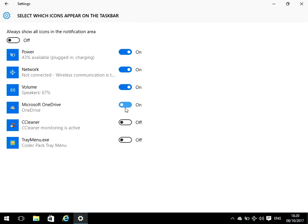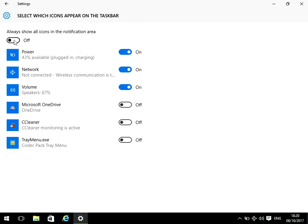And you can manually show the applications. Or if you just want to by default show all of them, you can just click that button there and it will show you all the icons there.